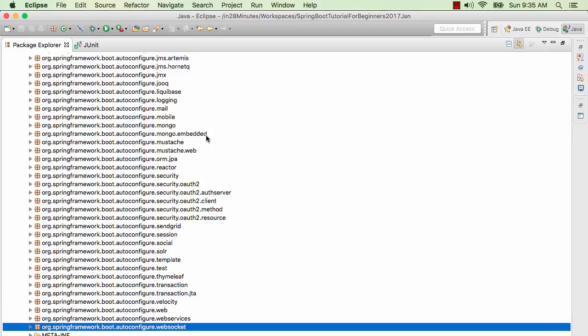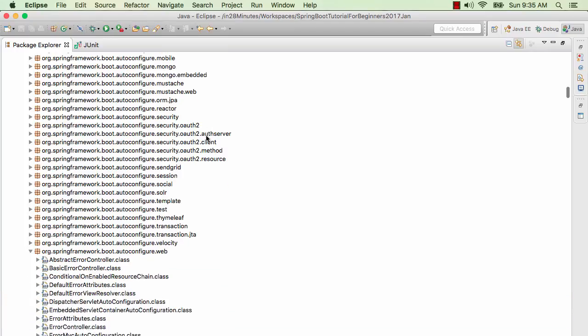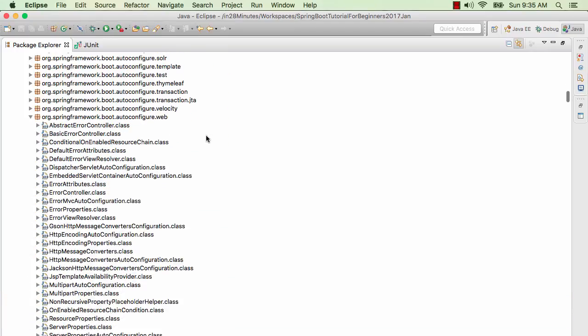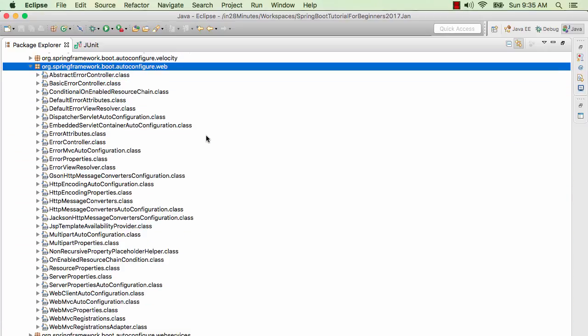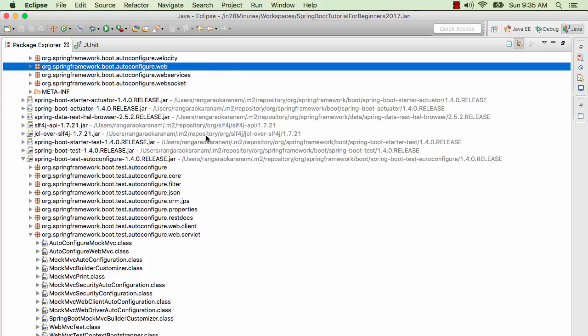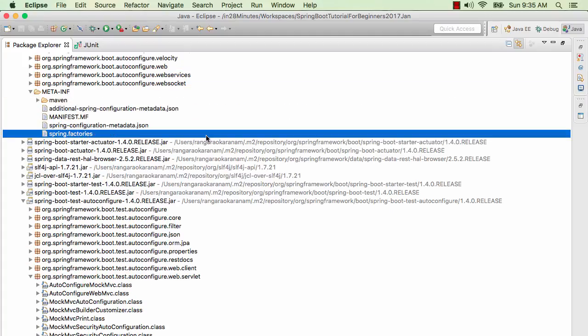You'll also see Web, Web Services, Web Socket packages — all the classes related to web are present in here. You'd look at the web package and see a lot of auto-configuration classes. All the logic related to auto-configuration resides in one jar, which is Spring Boot auto-configure. If I dig in further, you can go to a thing called Spring.factories — if I expand the meta-INF in that particular jar.